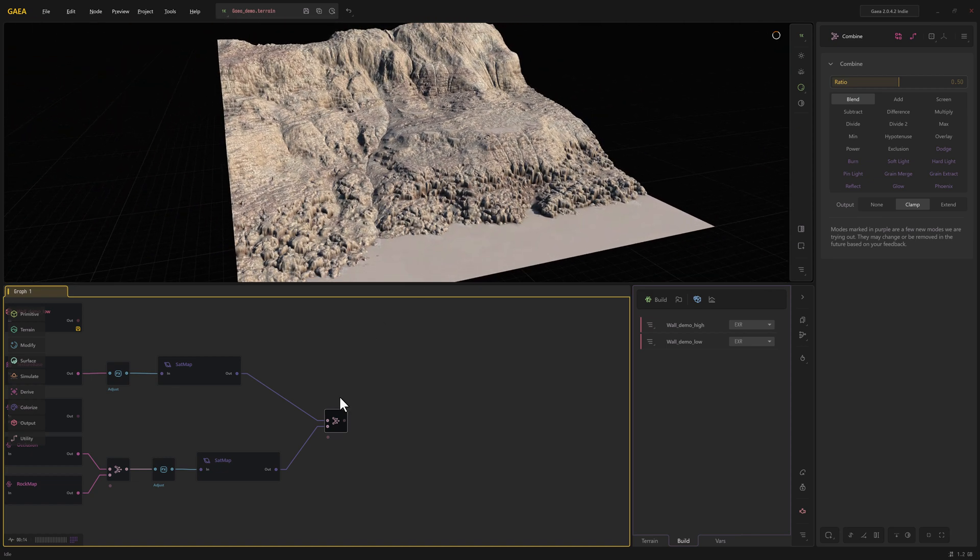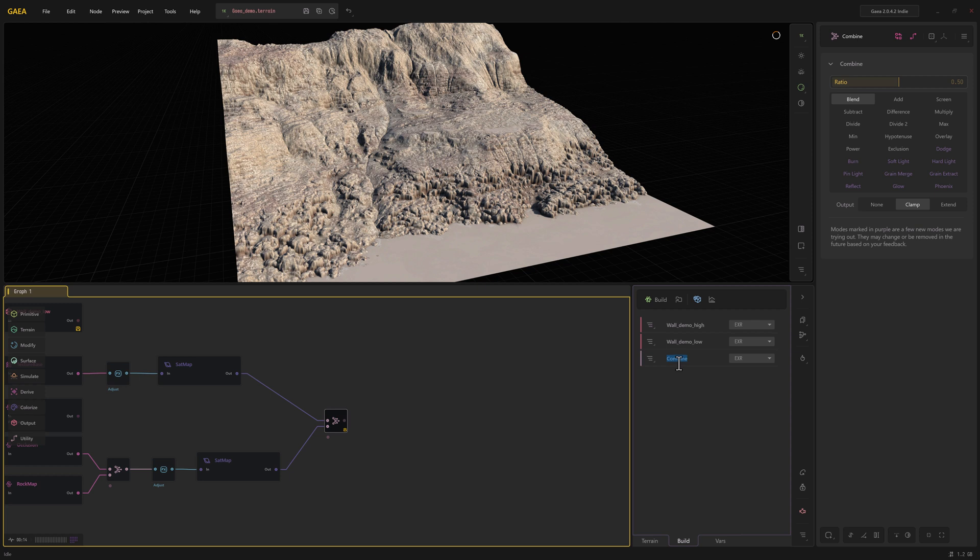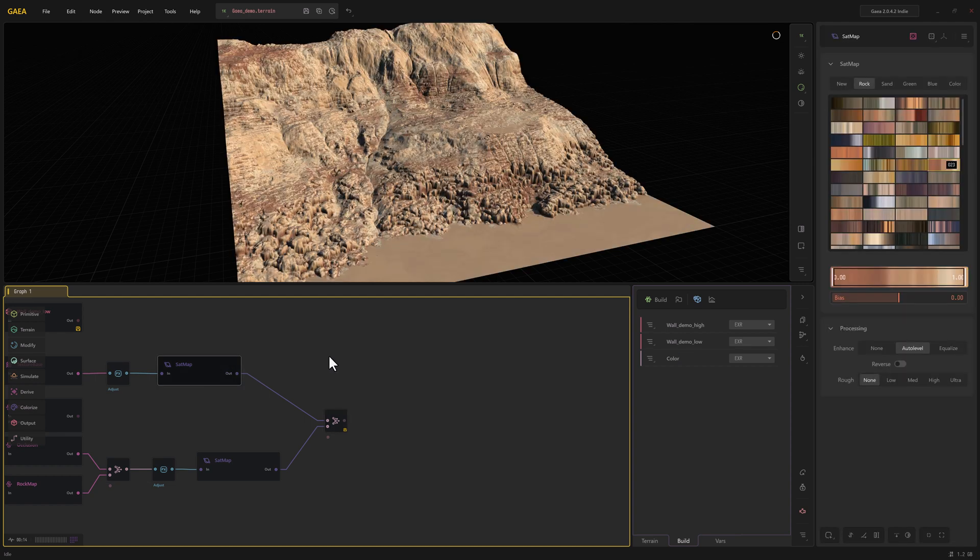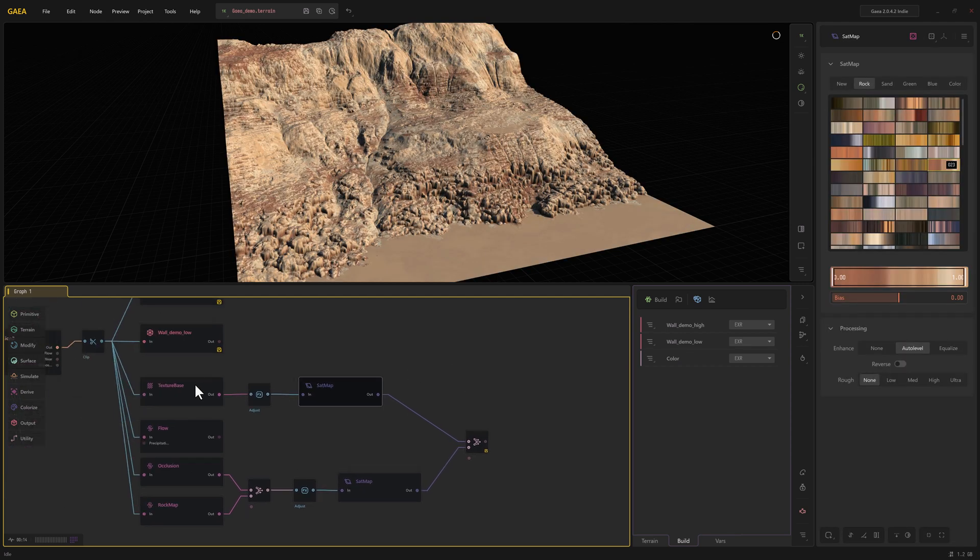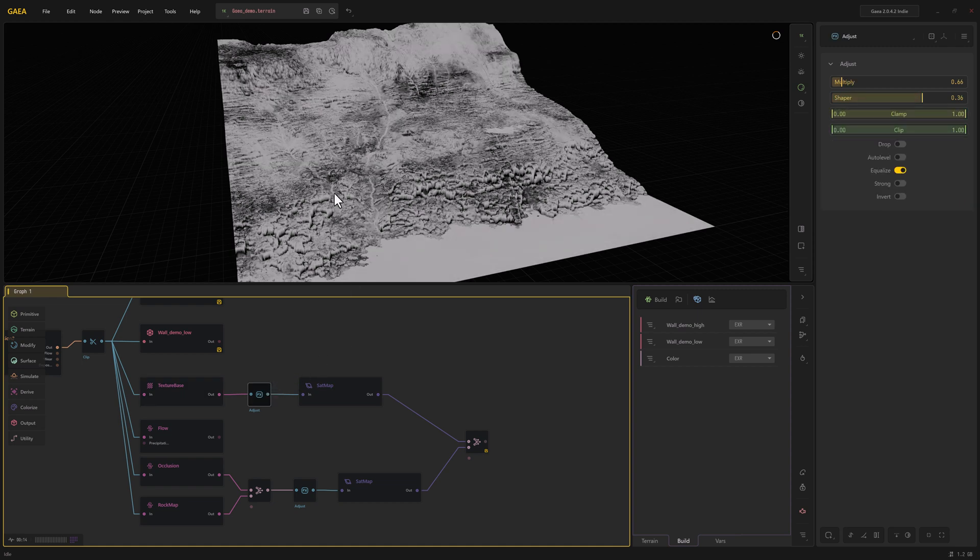All right, so I'm going to go ahead and right click on this and we are going to mark this for export. You can see there's our combine. I'm going to rename this so that it makes sense. You can call this one color. And I actually want to export this texture base as well. Actually, I want to do the adjusted texture base, so I'm just going to pull off of this.